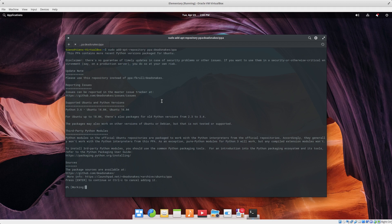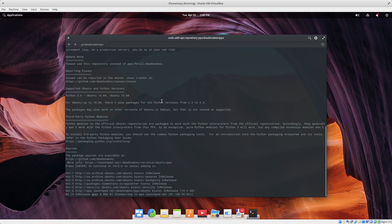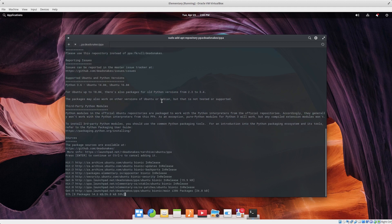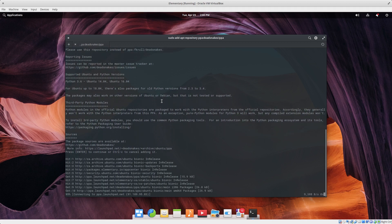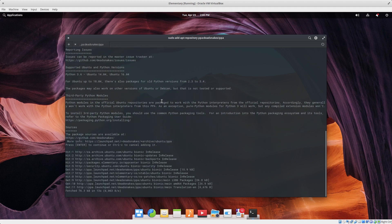Always make sure you trust the PPA that you're adding. You don't want to willy-nilly just add random PPAs from people you don't trust or have not been advised to use.